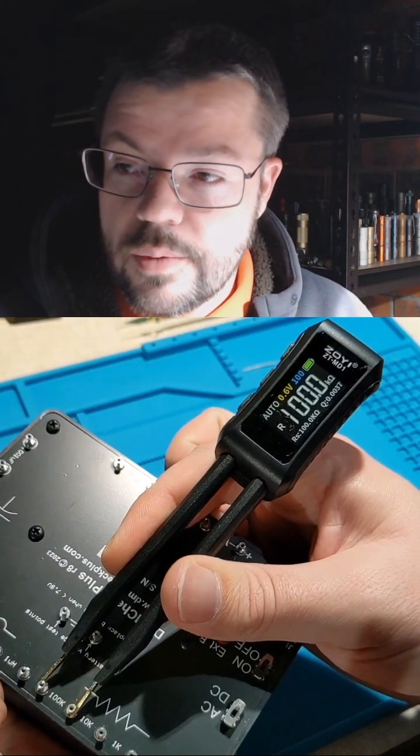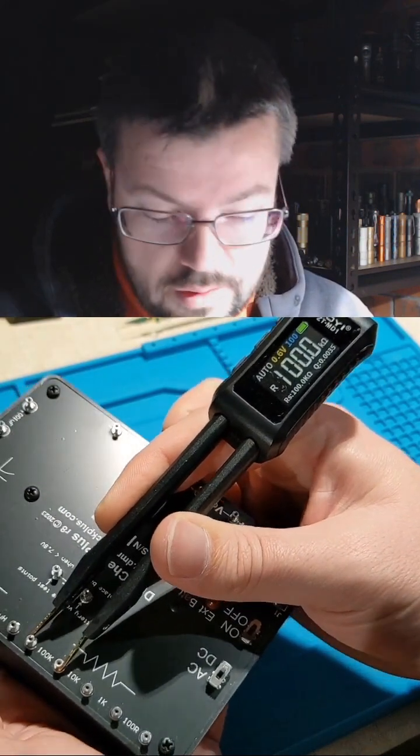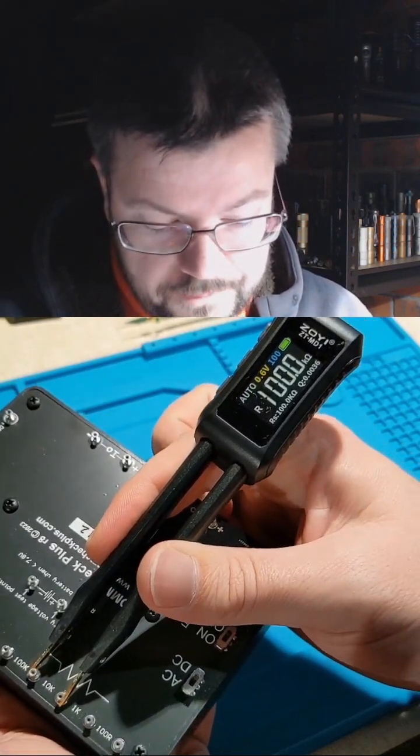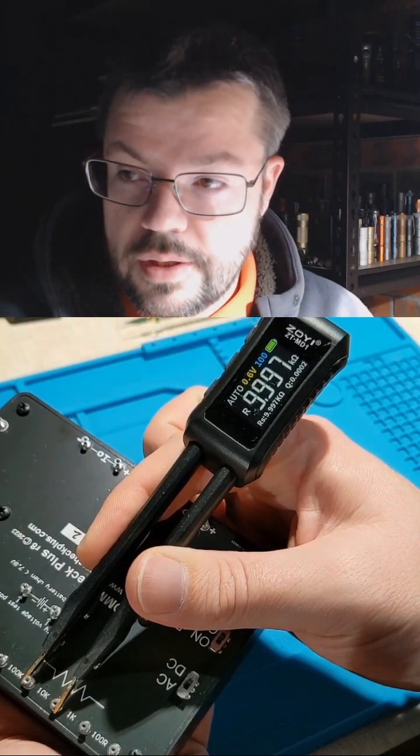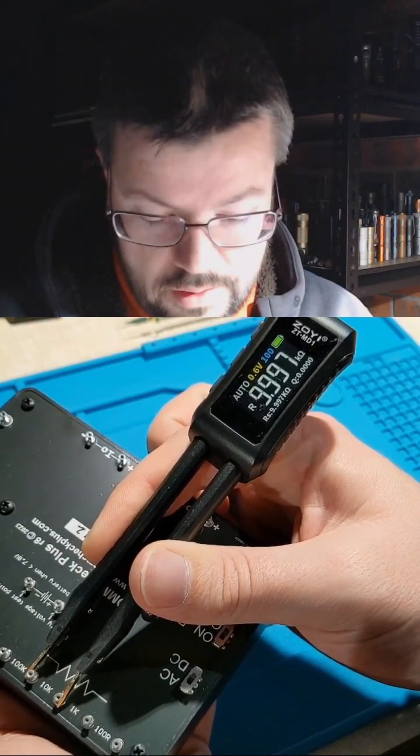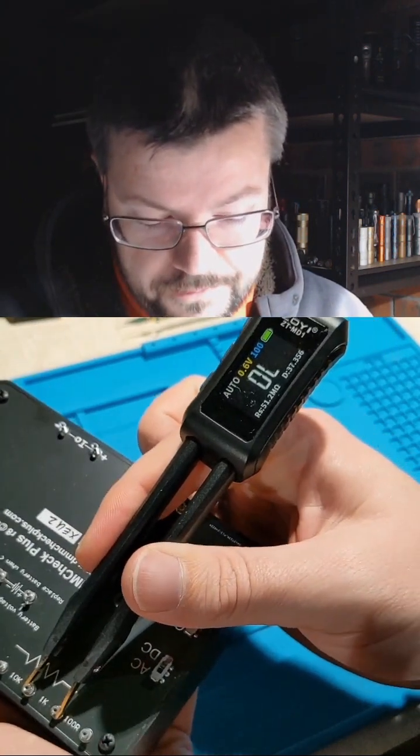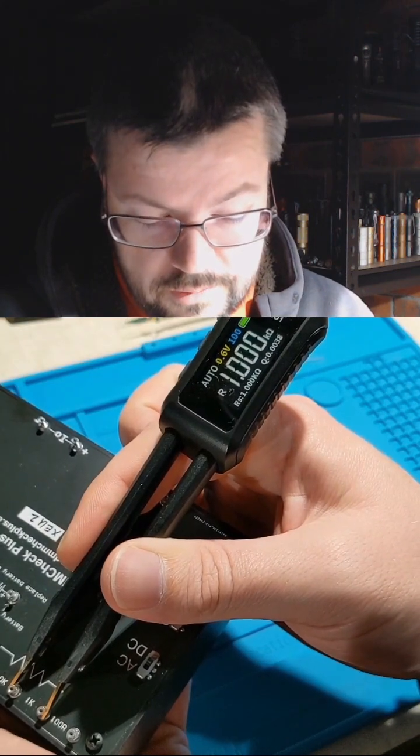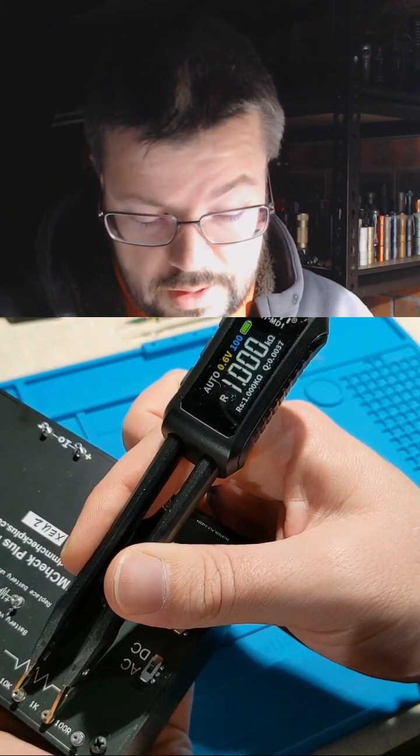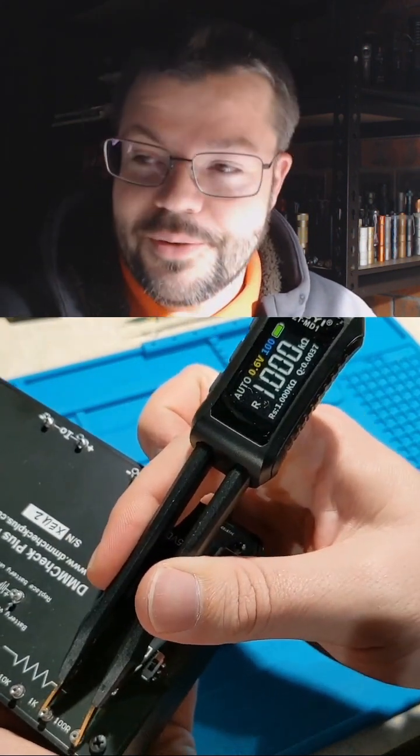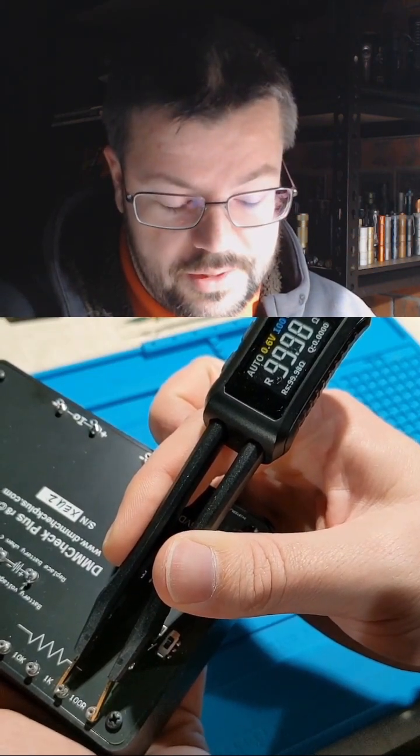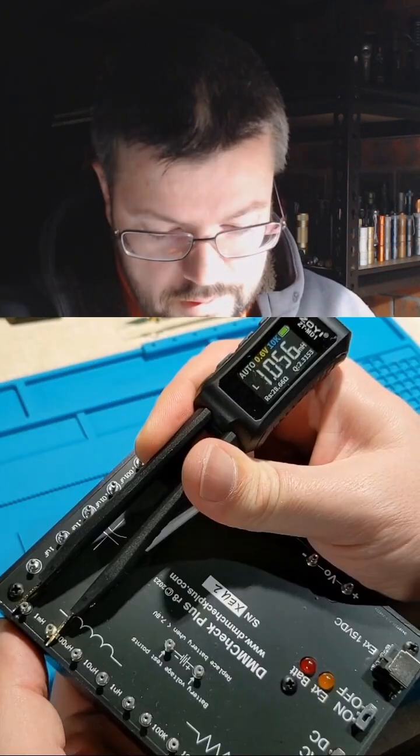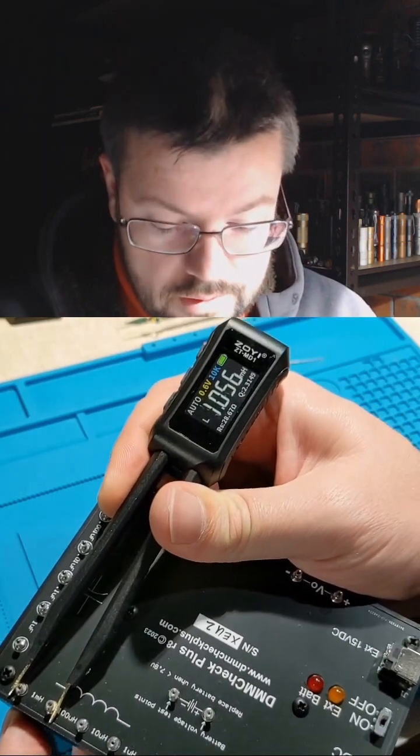I've got 100, 10K, got 9.997, so 1K, got 1.1K, that's pretty good, and 100, so 99.98, it's pretty close.